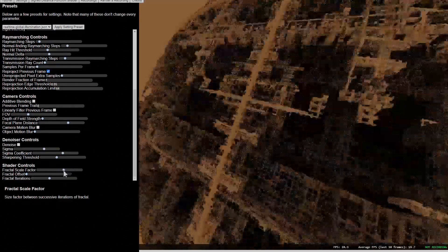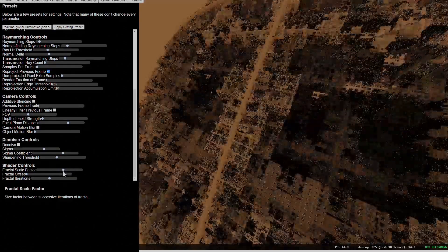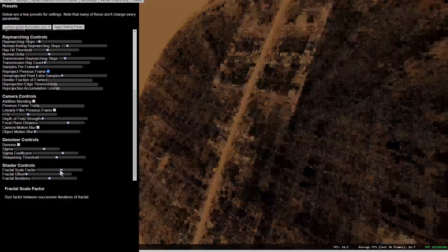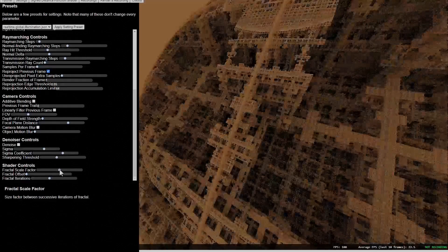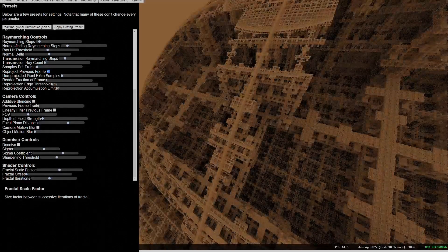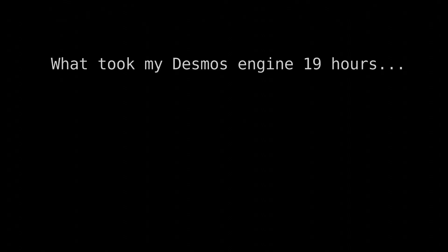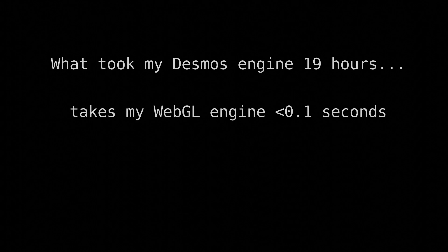Oh yeah, I hope this is already clear to you, but these fractals I'm showing you right now weren't made in Desmos. They use an engine I've created for this very purpose. You know how my Desmos engine took 19 hours to render a frame? This engine does that in real time, and with 100 times the pixels. Yeah.